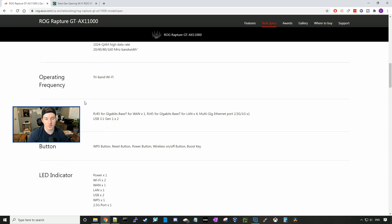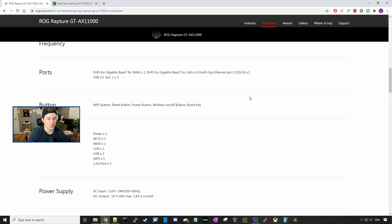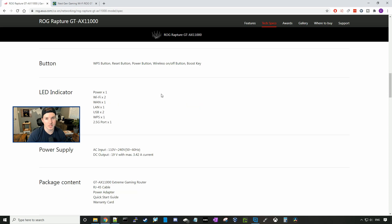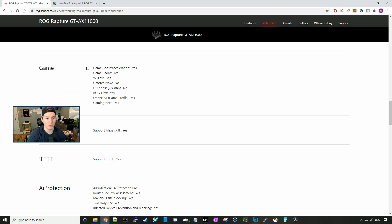The operating frequency is a tri-band Wi-Fi. And the ports that we have on this router is an RJ45 for gigabit base-T WAN port times one. And then we have four LAN ports that are one gigabit. We have one multi-gigabit port at 2.5 gigs or one gigabit per second. We have a WPS button that makes it easy for us to be able to connect devices without really needing the password. For game, we have Game Boost Acceleration, Game Radar, WTFast, and then the Open NAT Game Profile. So if you select to open ports, you just need to select the game and it should open your NAT and do the port forwarding.